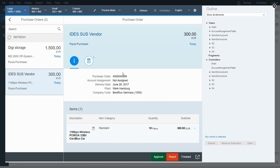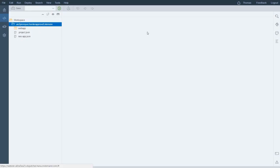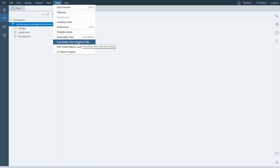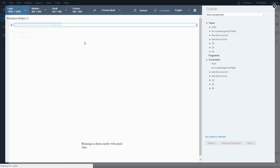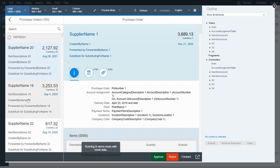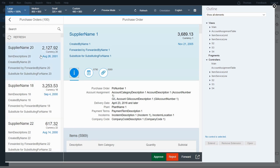One thing to note is that if you're doing this in a development system, you might not have good development data — there might not be any purchase orders available for you to approve. So let me show you this: I'm going to close this extensibility pane and go back to 'tools' and open the extensibility pane with mock data. If I do that, it brings up the same workspace but now it uses mock data — it's not real data. Here are all these fake purchase orders that I can use to work on my app development. It's a pretty nifty trick in case you don't have good data available.